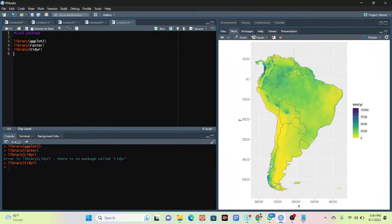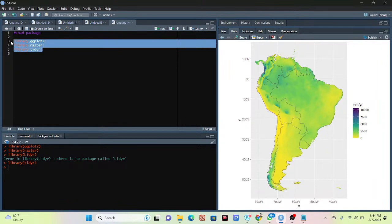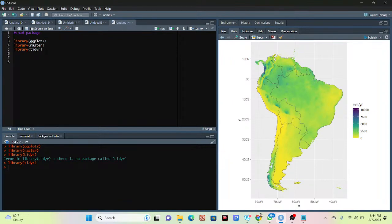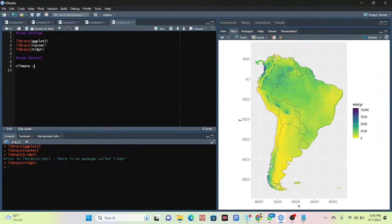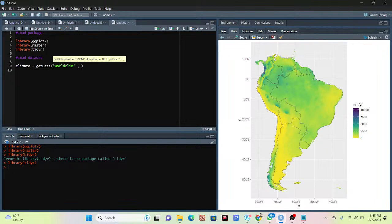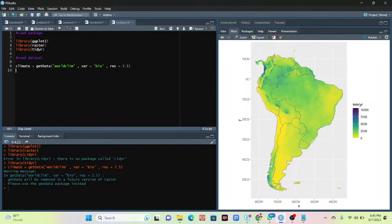Now, using the WorldClim bioclimatic dataset, I need to import the data. I work with the WorldClim dataset, so I take a variable — I'll call it `climate` — and use the `getData()` function with 'worldclim'. I also set the variation to 'bio' and set the resolution to 2.5. Now I simply click Run. You can see it successfully worked — I have successfully imported the WorldClim dataset at 2.5 resolution.